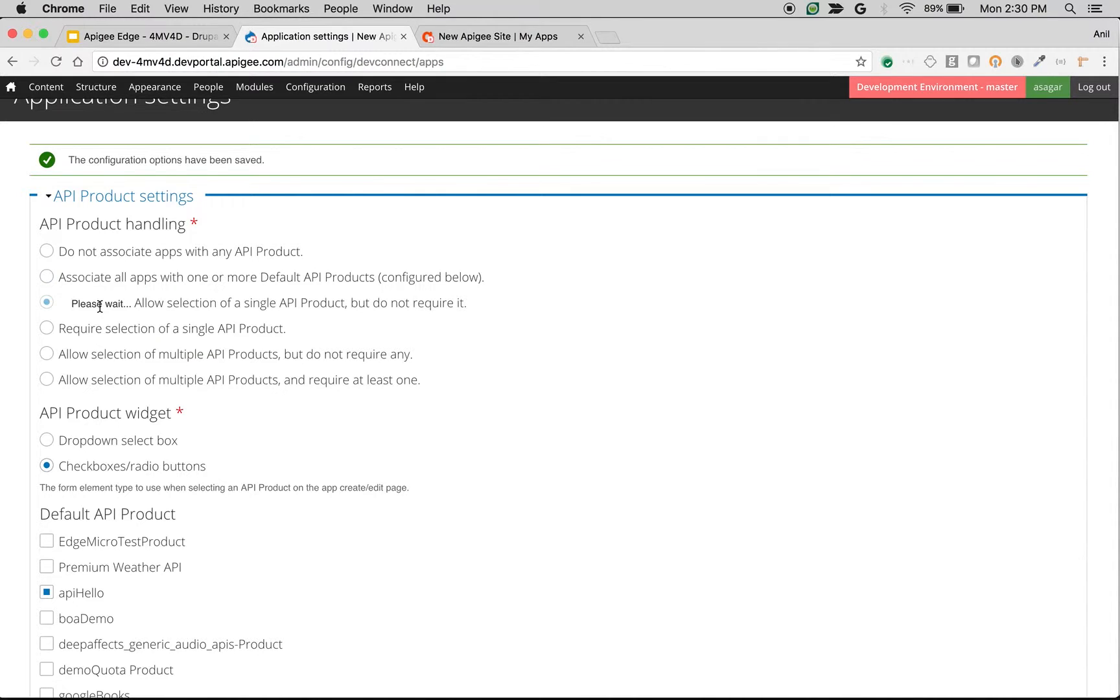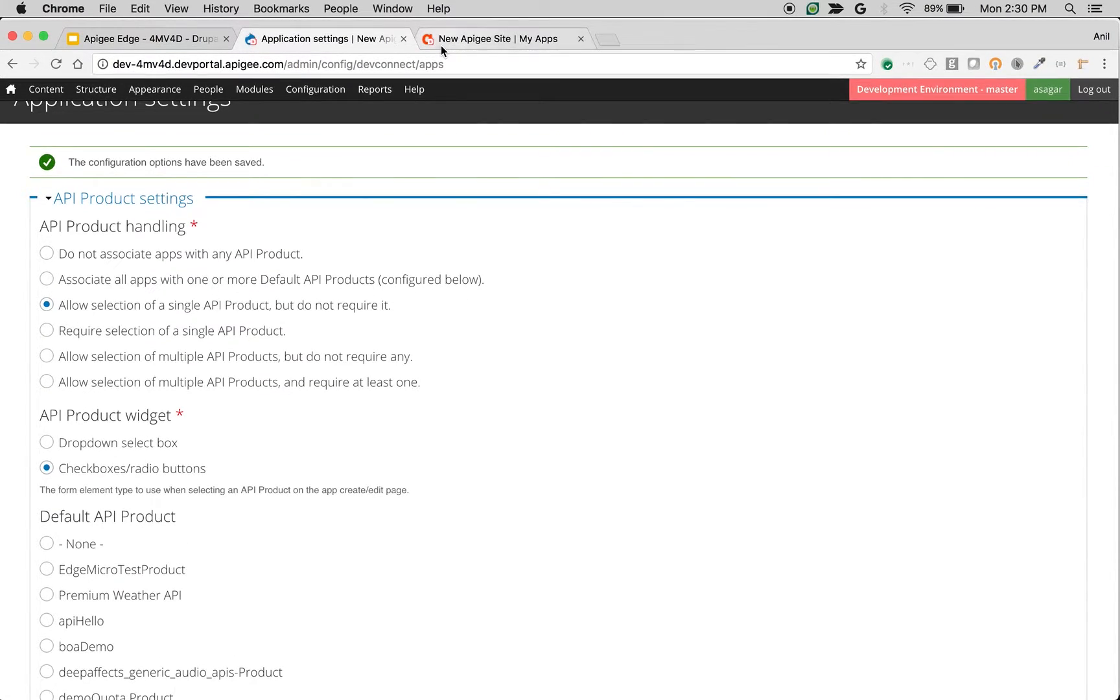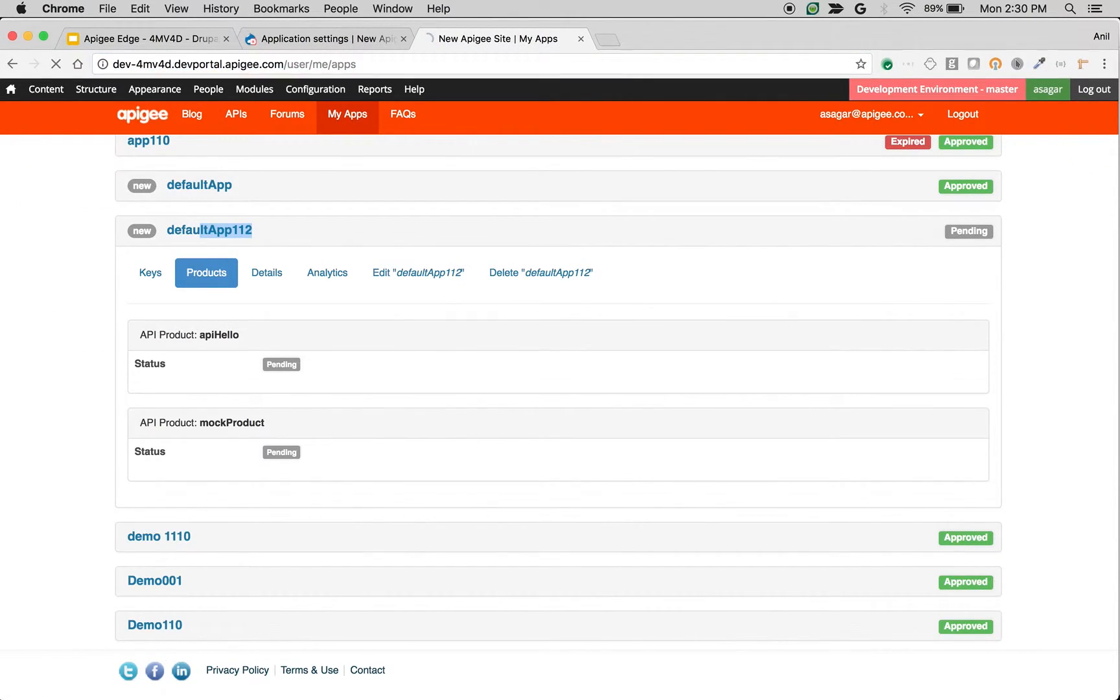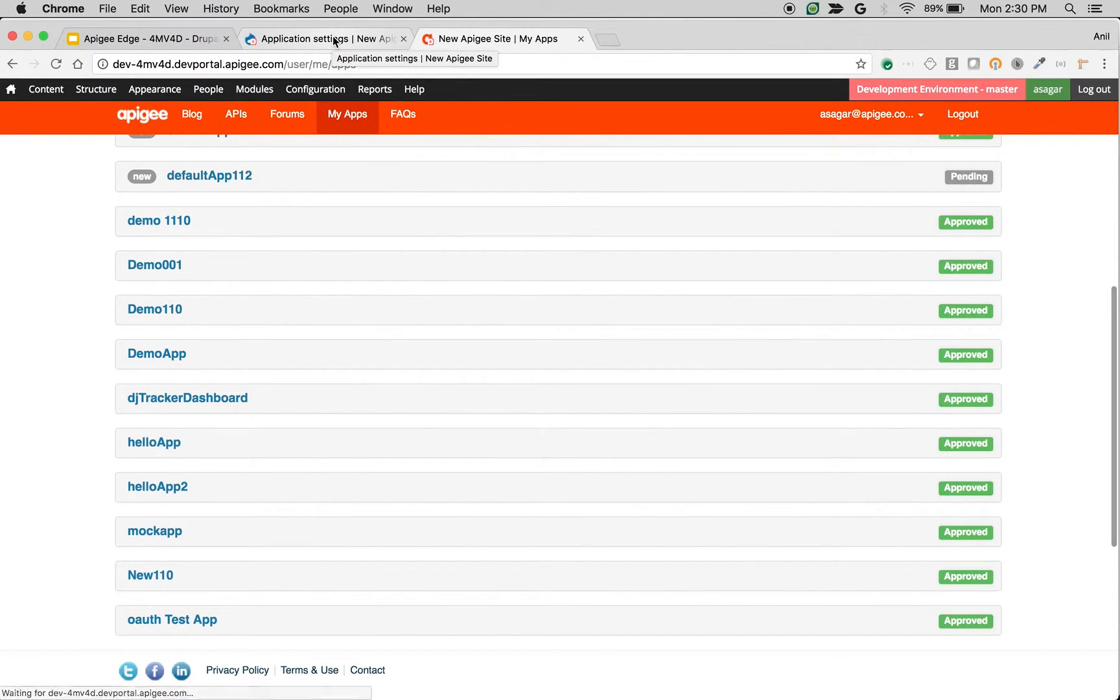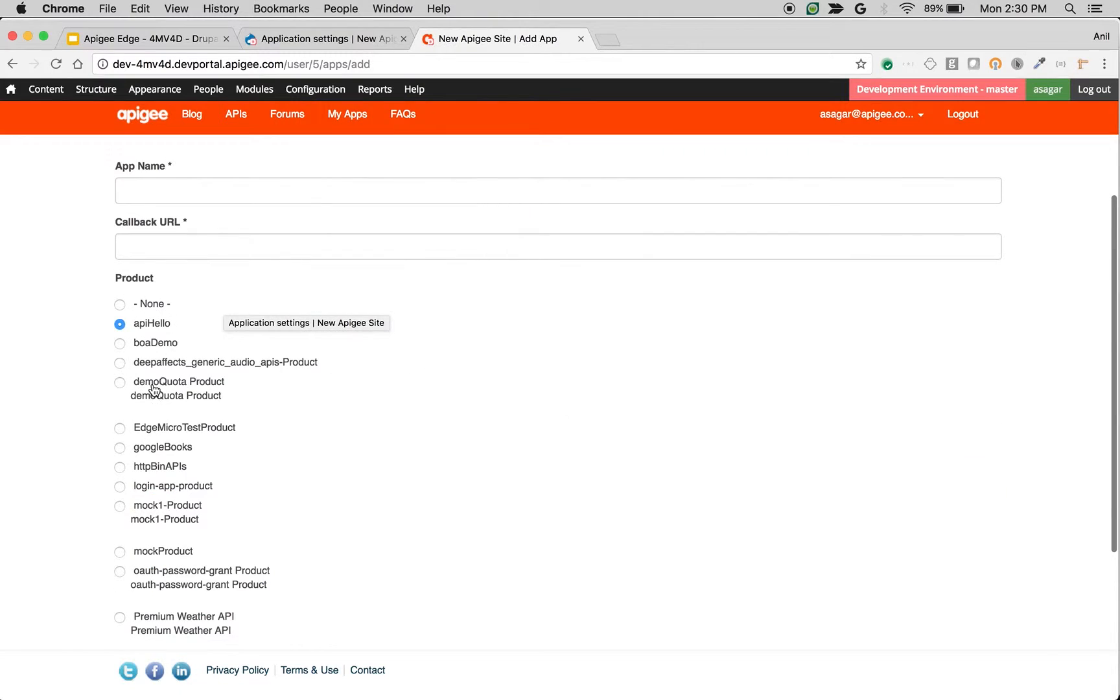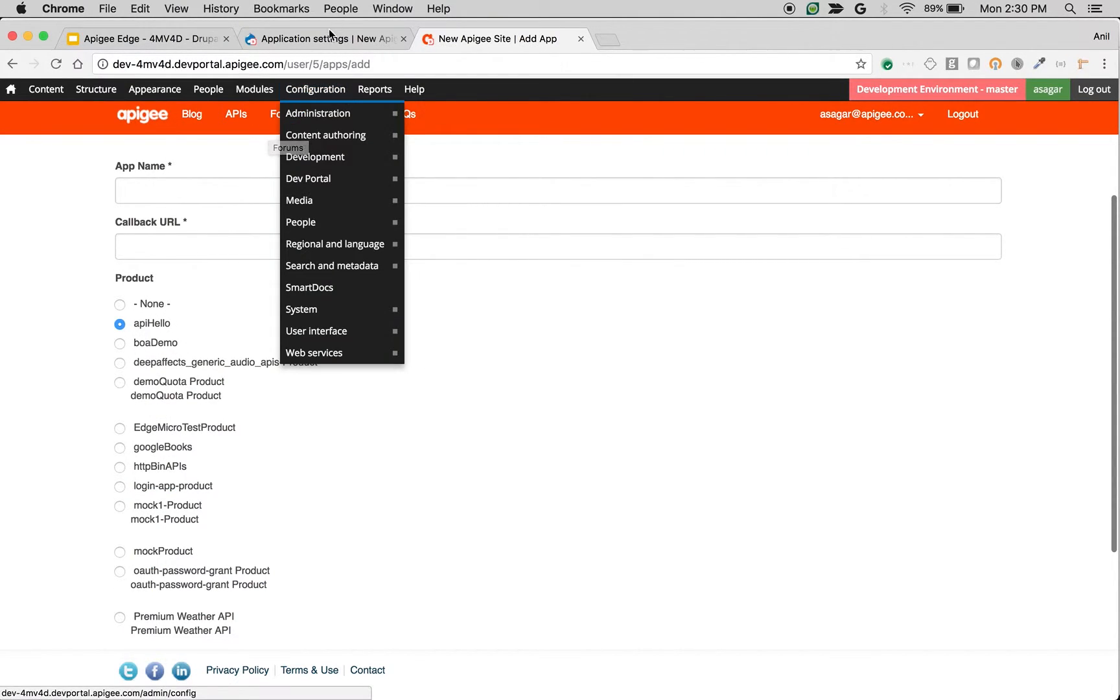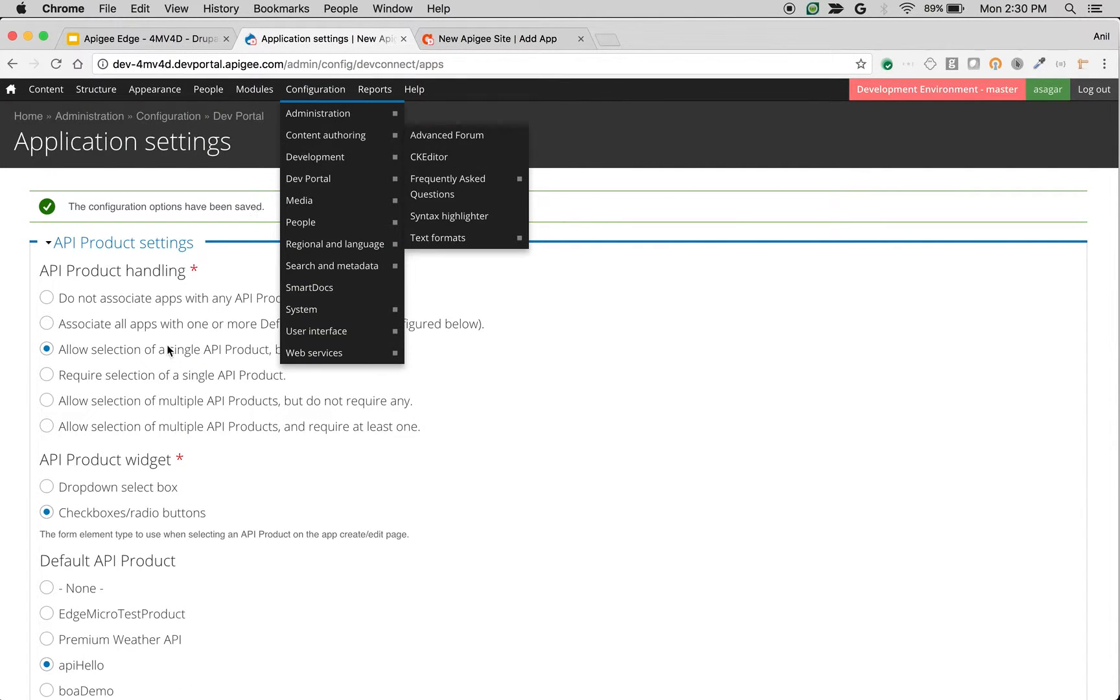Similarly, if you select allow selection of single API product but do not require it, then it will allow you to pick and choose one of the API products and it is optional. As you can see, now it is not mandatory and it's a radio button, so you can pick and choose one of the API products.